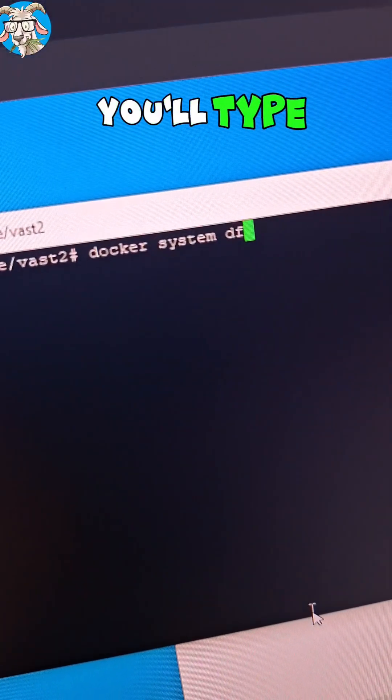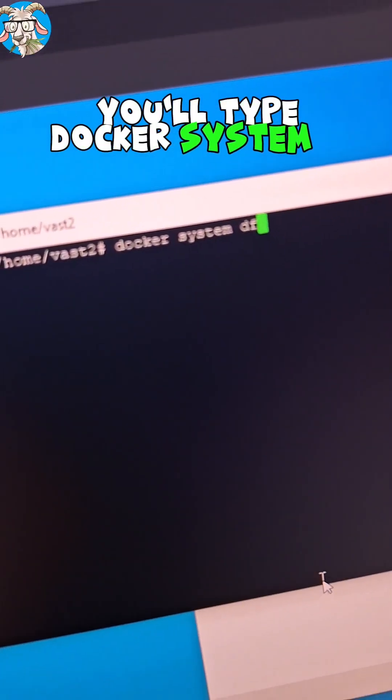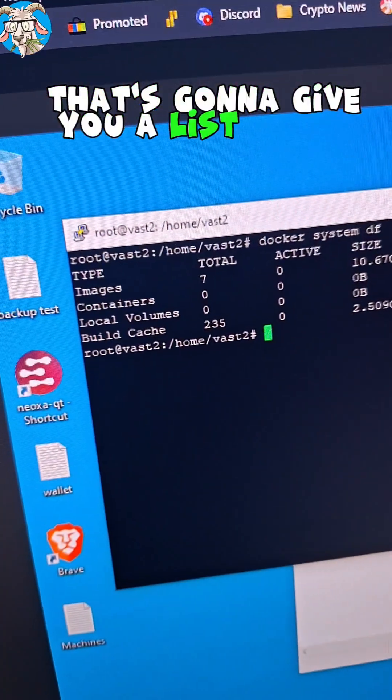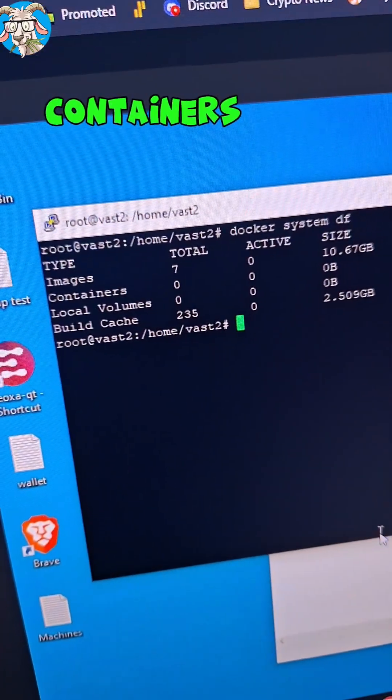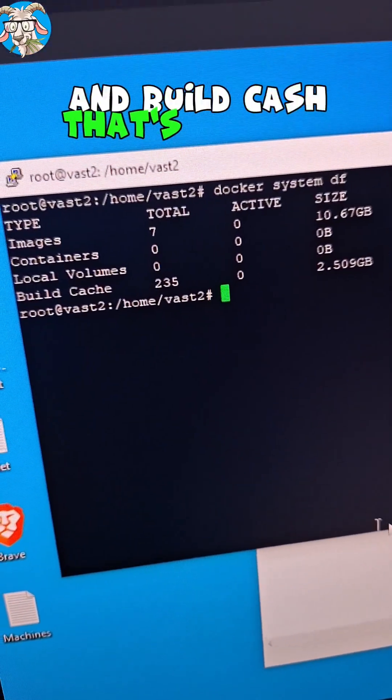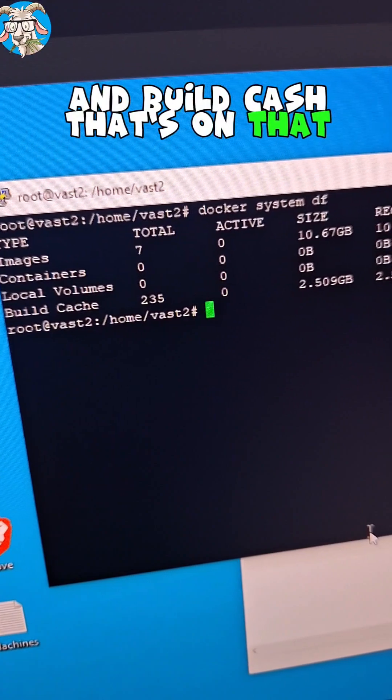Once you're logged in as root, you'll type docker system df. That's gonna give you a list of the images, containers, local volumes, and build cache that's on that machine.